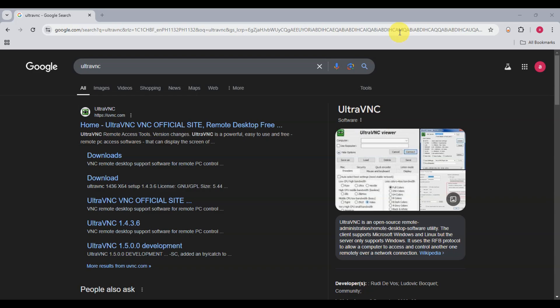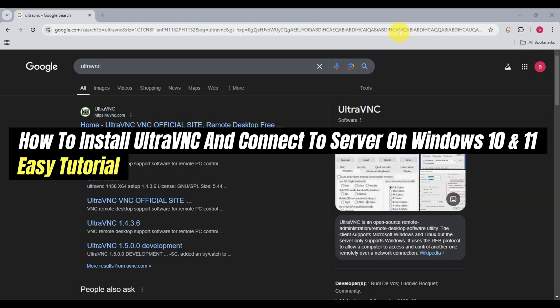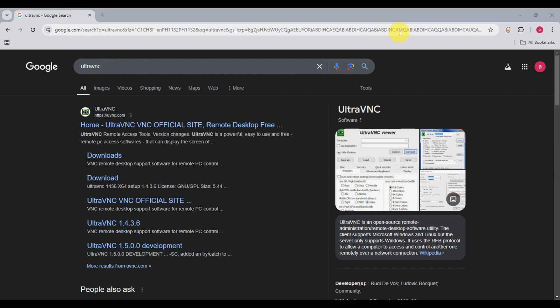Hey everyone, welcome to our channel. In today's video, we'll learn how to install UltraVNC and connect to a server on Windows 10 and 11. Easy guide. So for us to be able to begin, let's install it first.